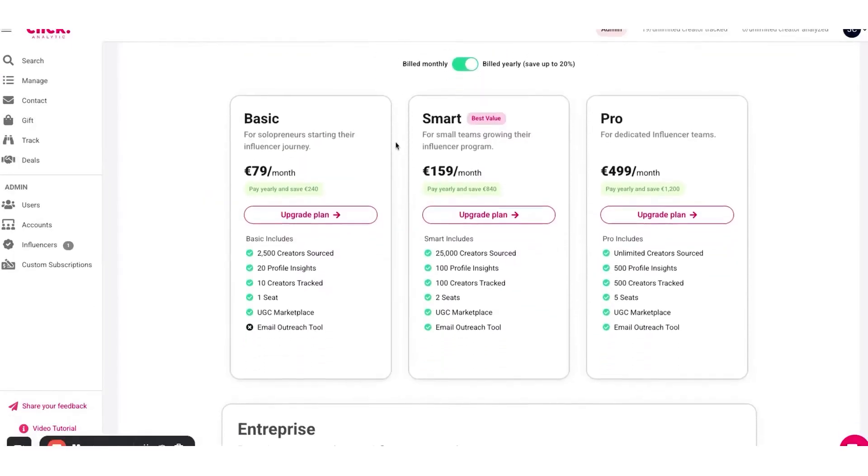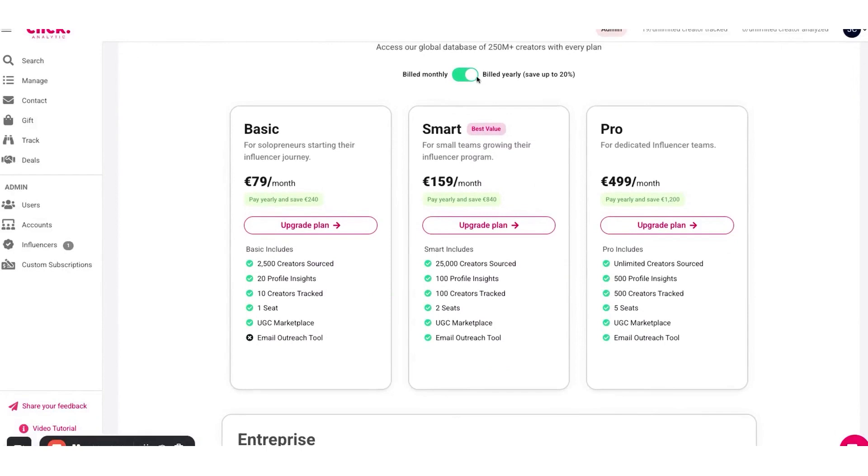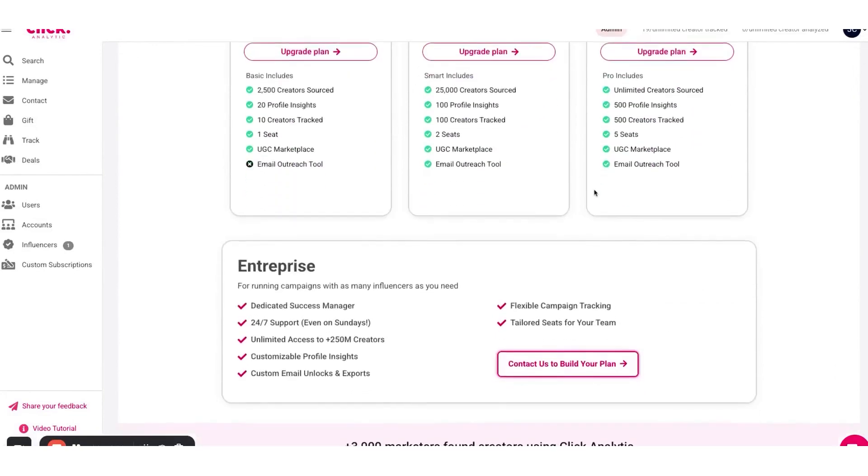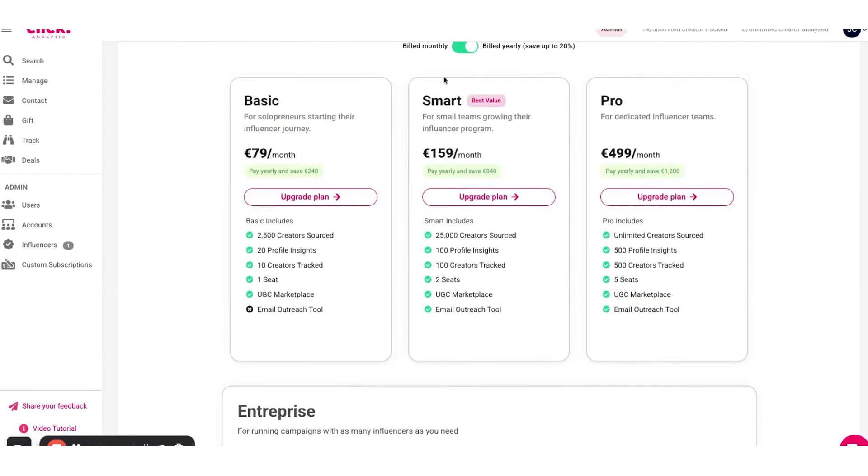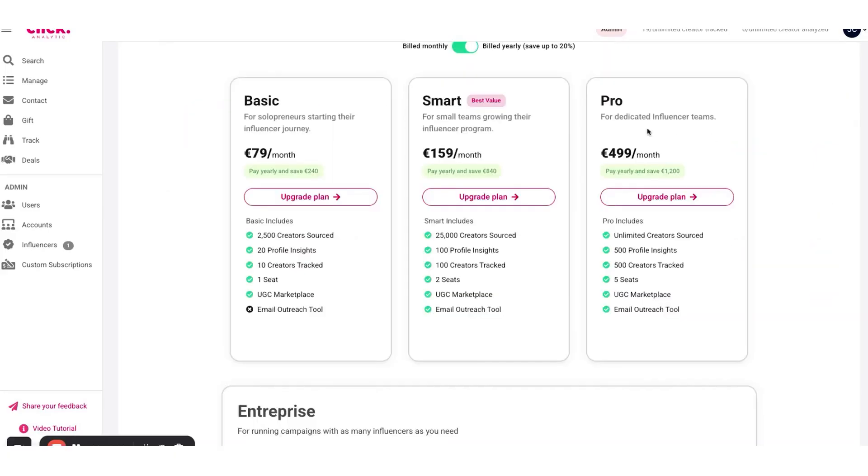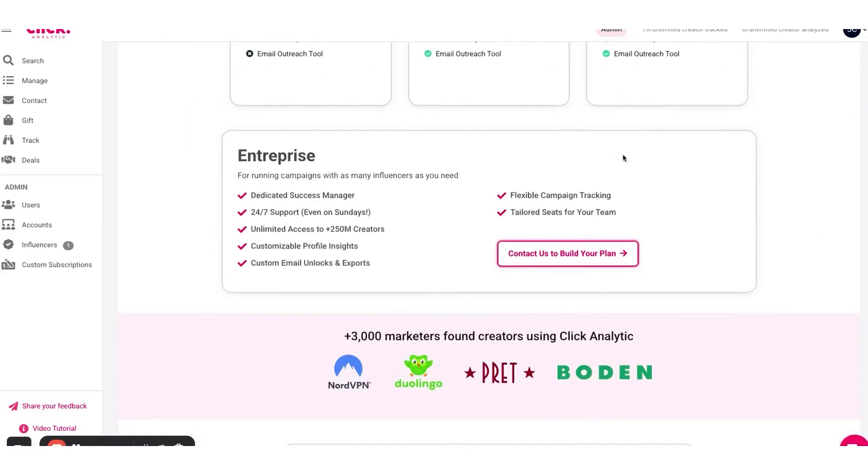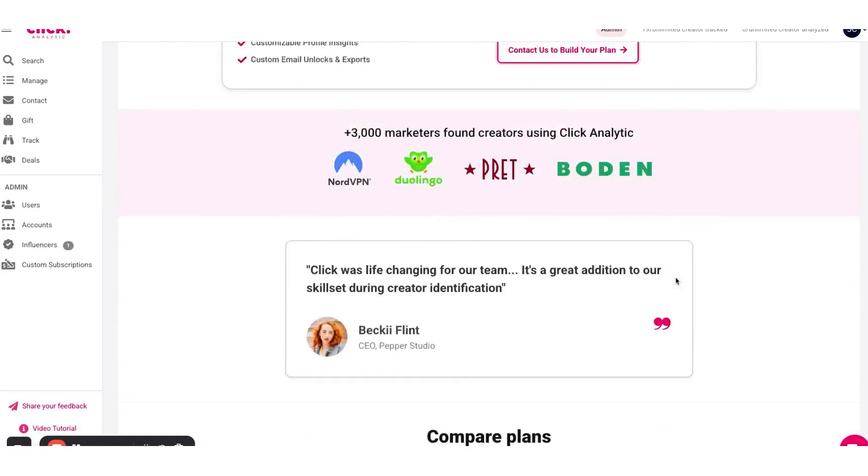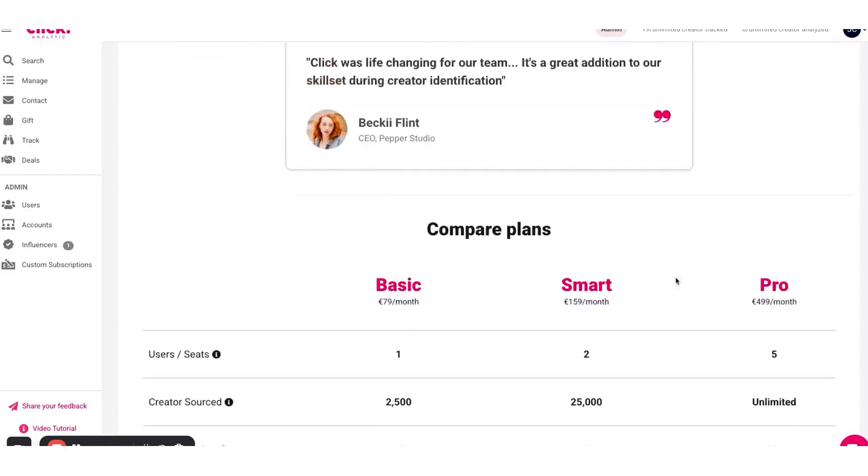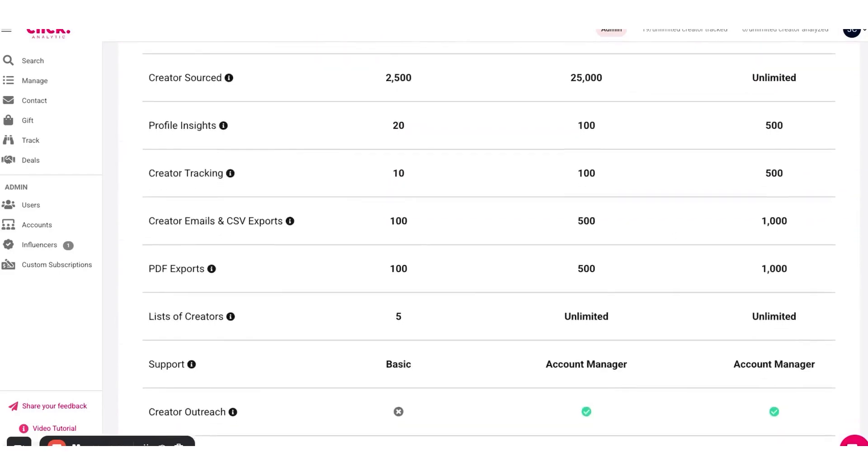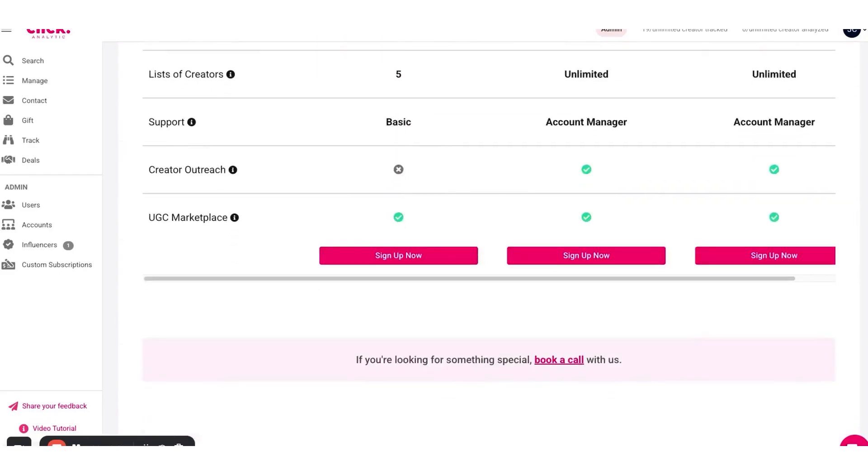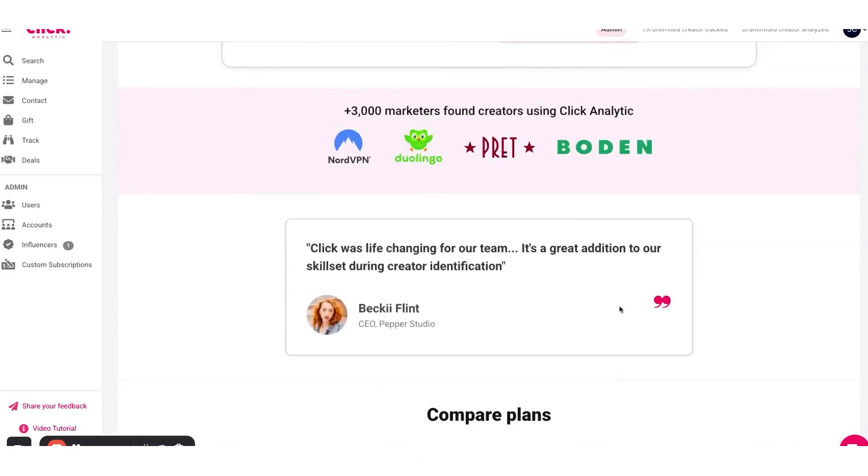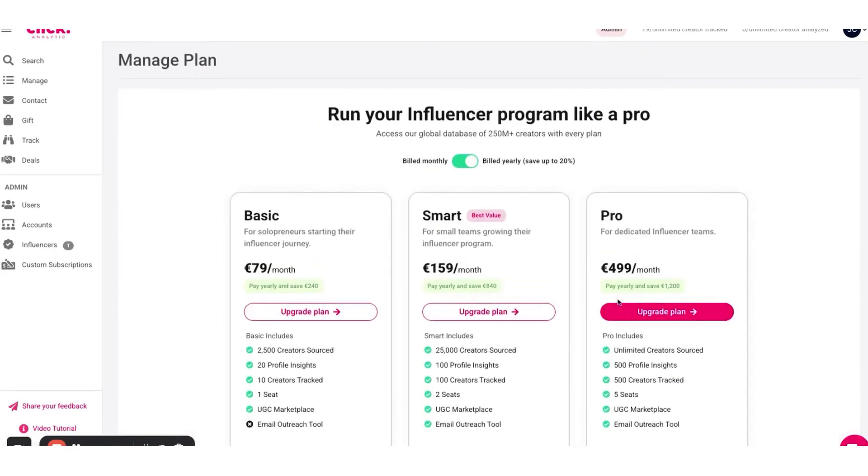Users often praise it for being intuitive and easy to navigate, unlike some older influencer platforms that were built for big enterprises and can feel complex or overwhelming. The pricing reflects that as well. It has a free trial and a relatively affordable subscription starting at €79 per month for the basic plan, which lowers the barrier to entry. There's no long-term contract required either, so you can cancel any time. This makes it appealing for growing brands or agencies that want serious capabilities without committing to an enterprise price tag.